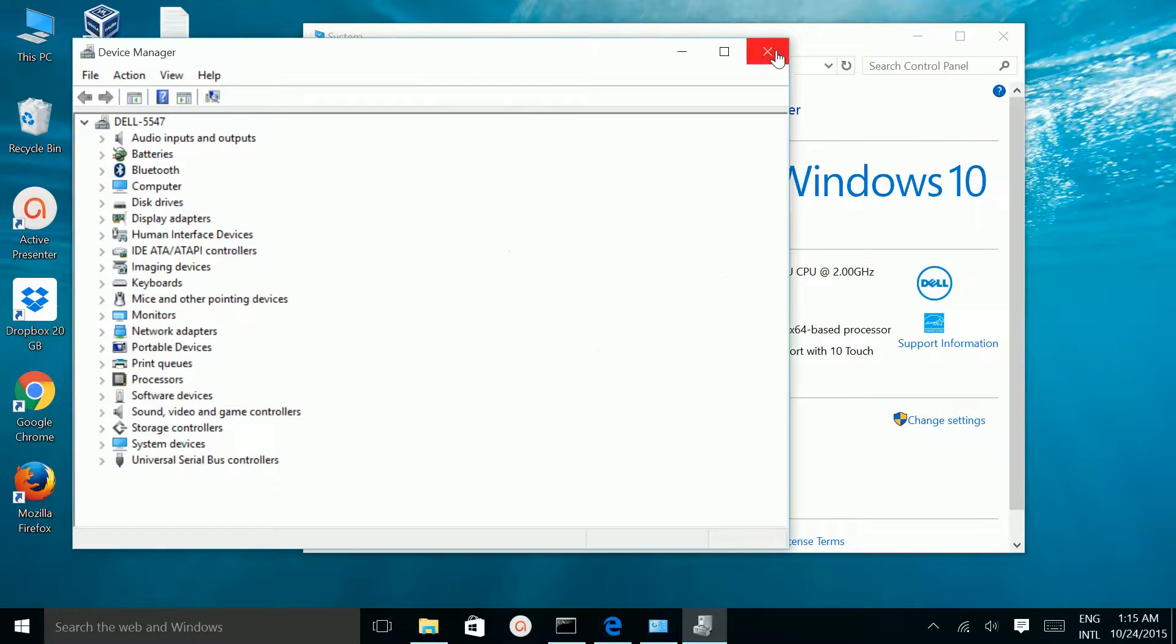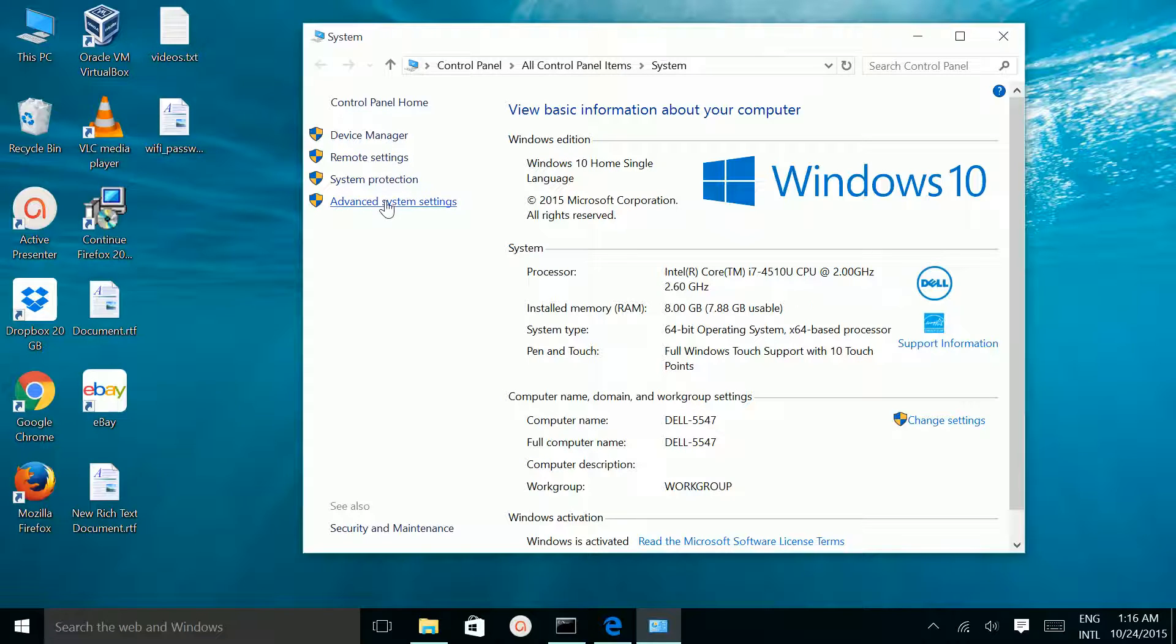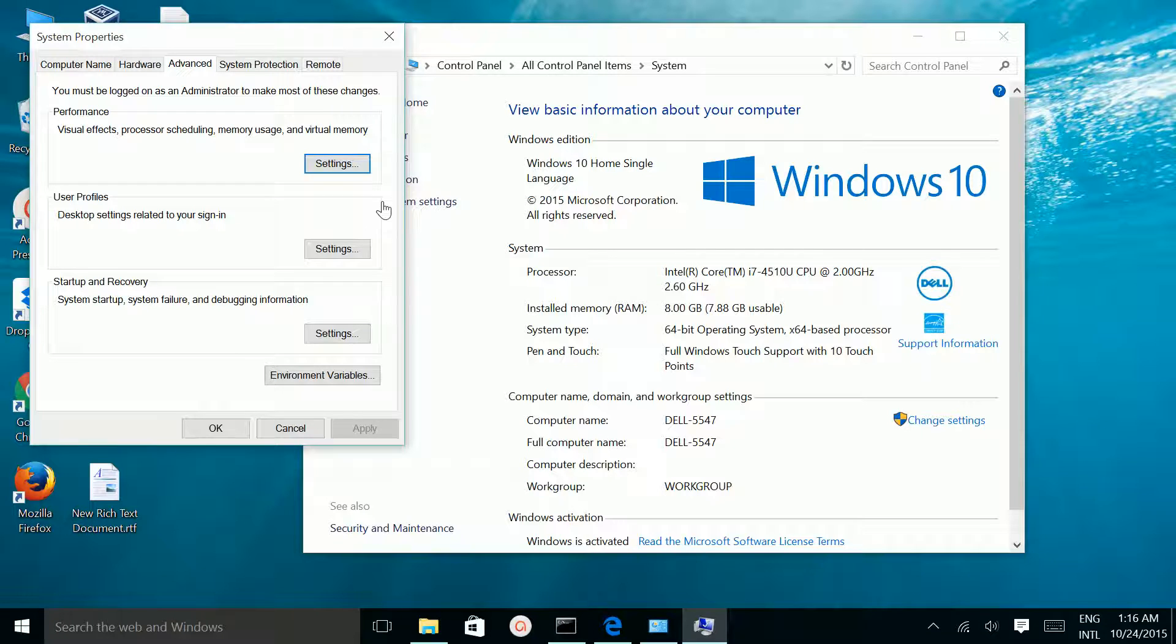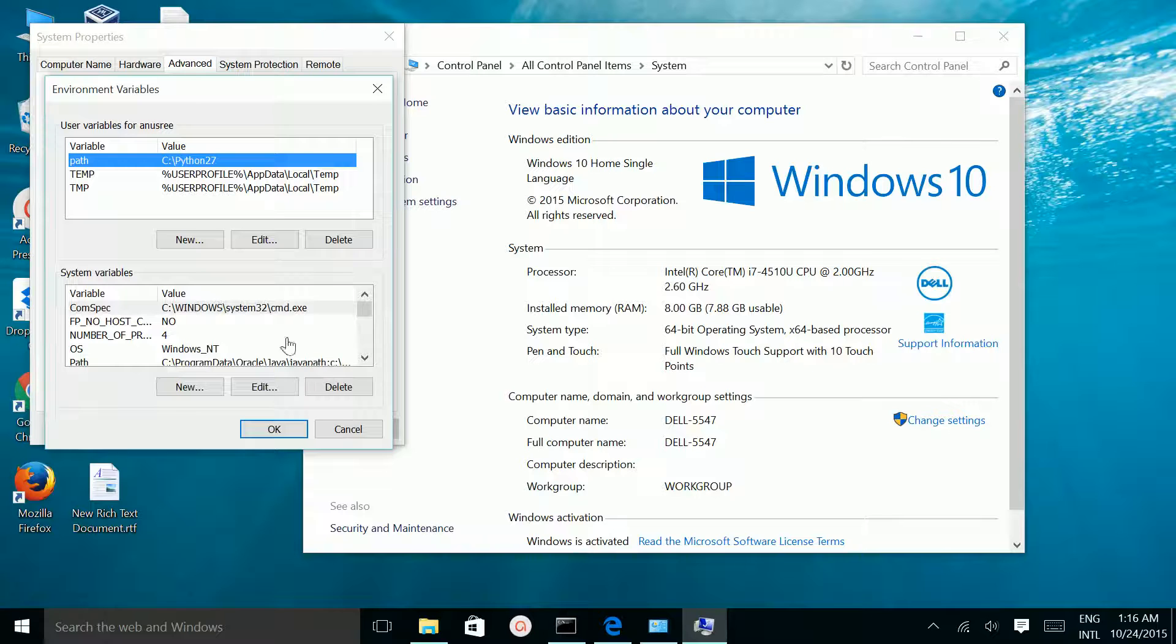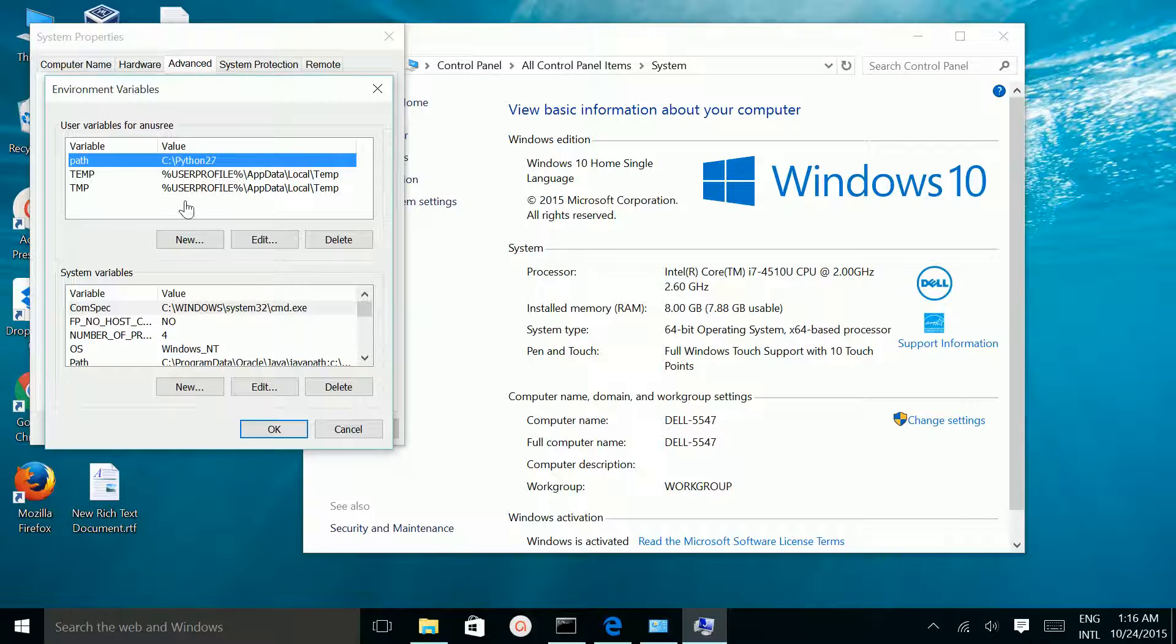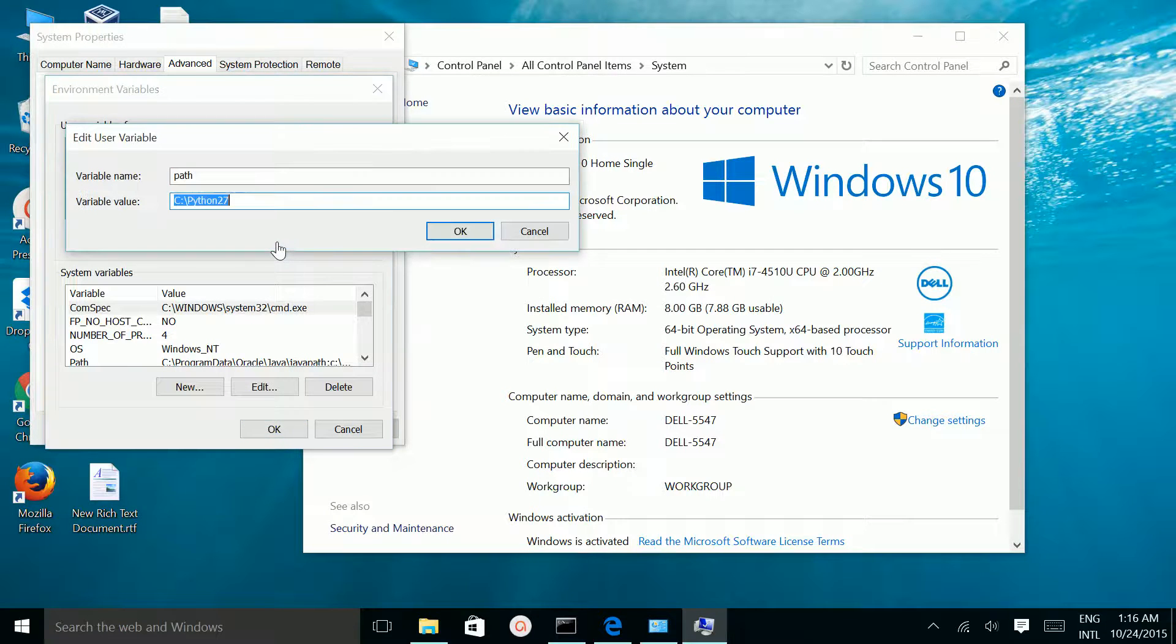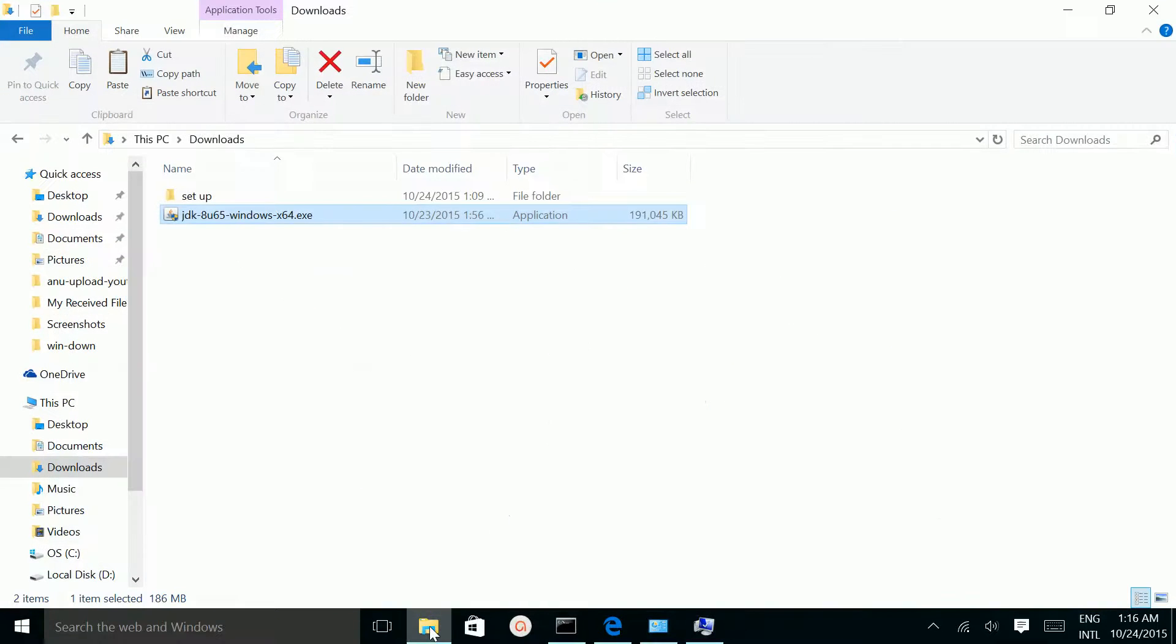Then go to Advanced System Settings, then go to Environment Variables.